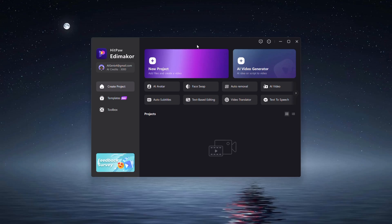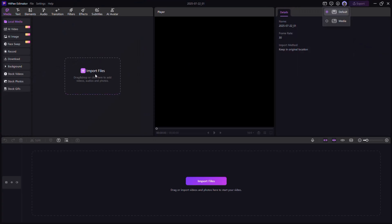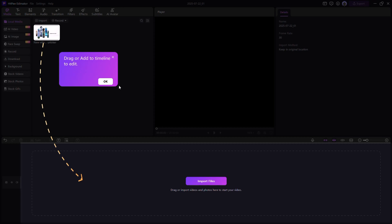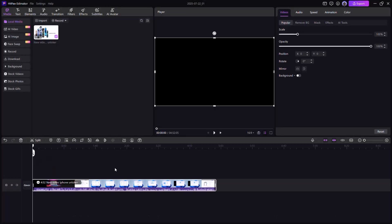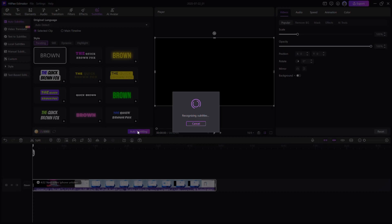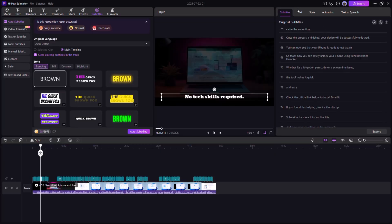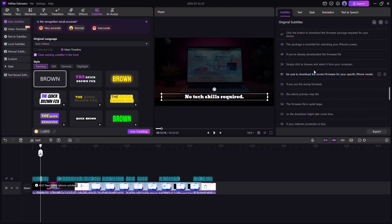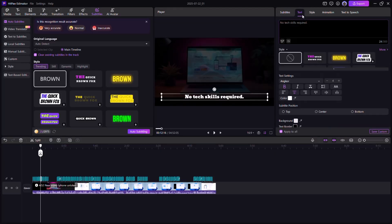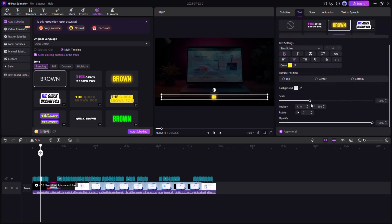Auto AI subtitle generator. Want subtitles in seconds? Just upload your video, head to the subtitles tab, and click auto subtitle. Edimacore's AI will transcribe your audio instantly. You can even translate subtitles and customize the font, size, and timing, making your content global ready.